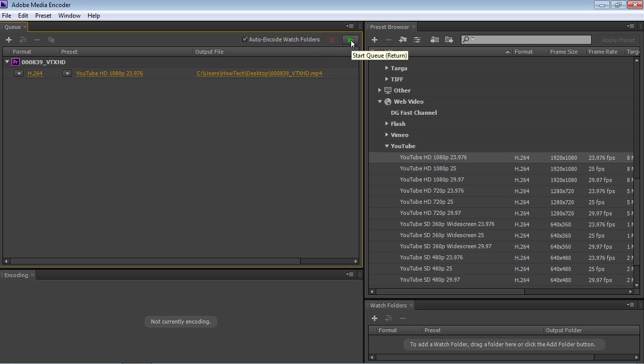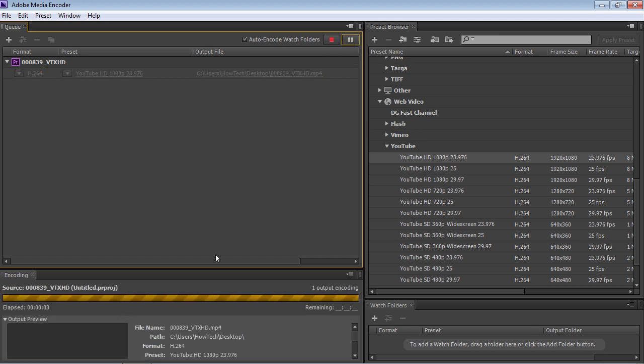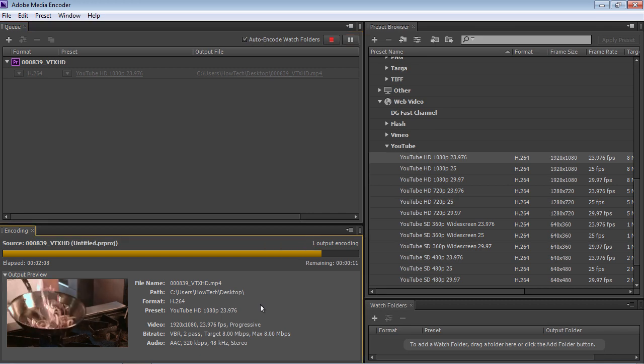Press the Start Queue button to start the rendering process. Your video has been successfully rendered.